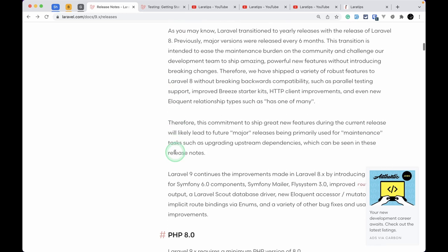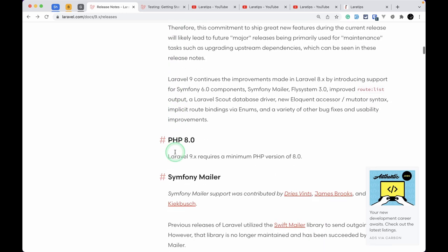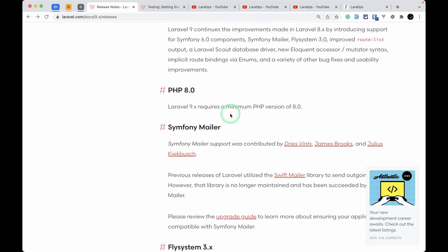You need to have PHP version 8 or greater in order to use Laravel 9.